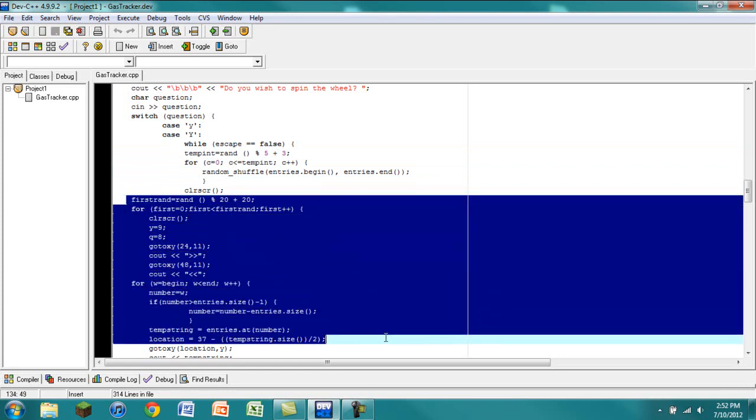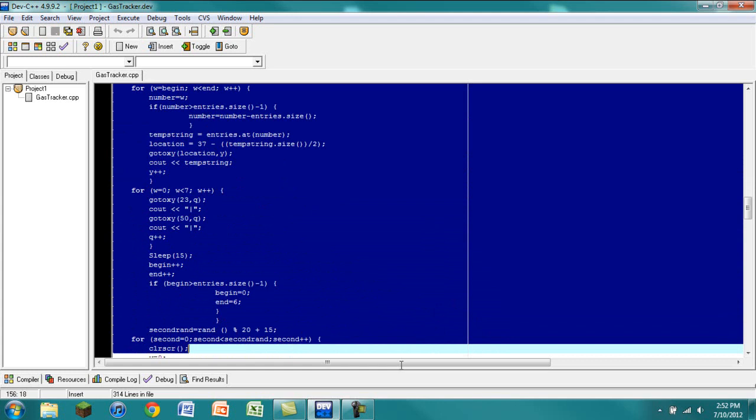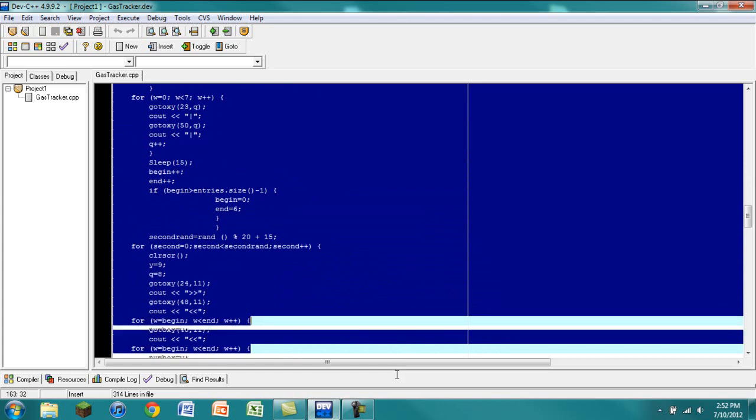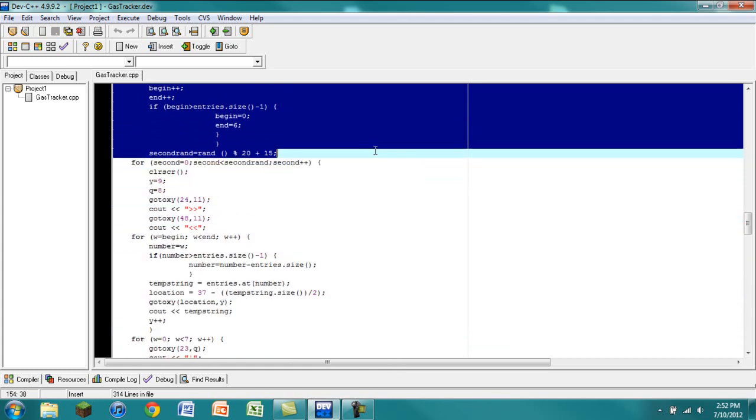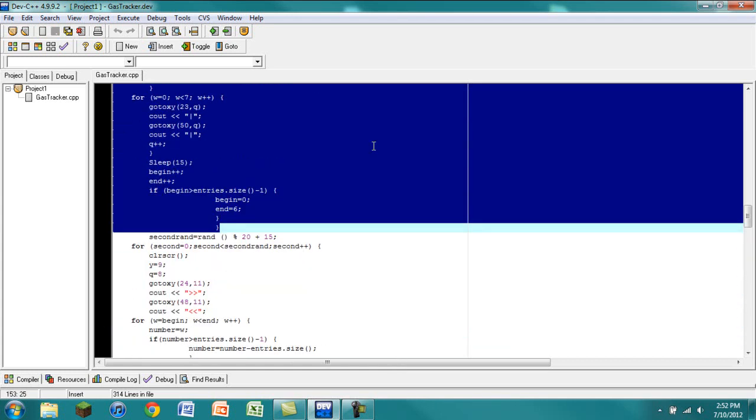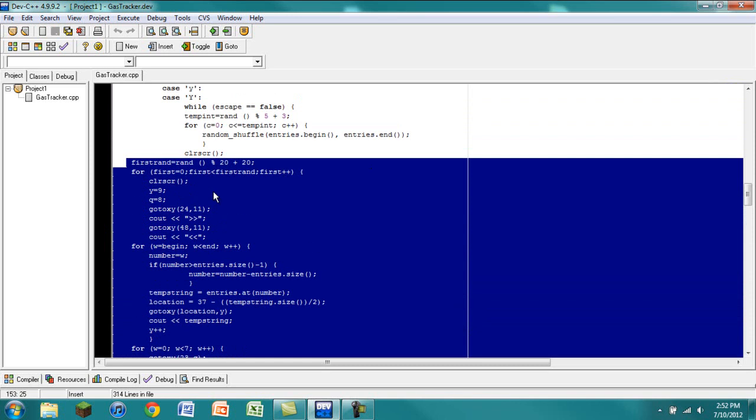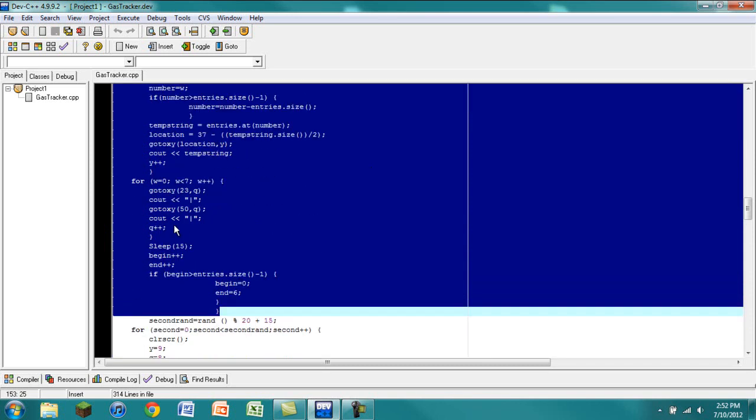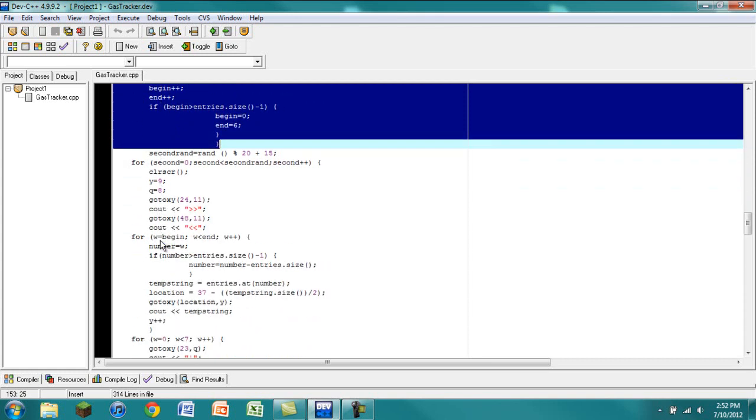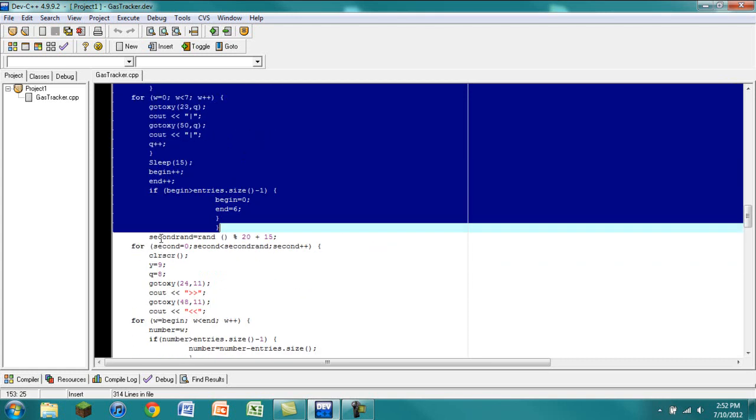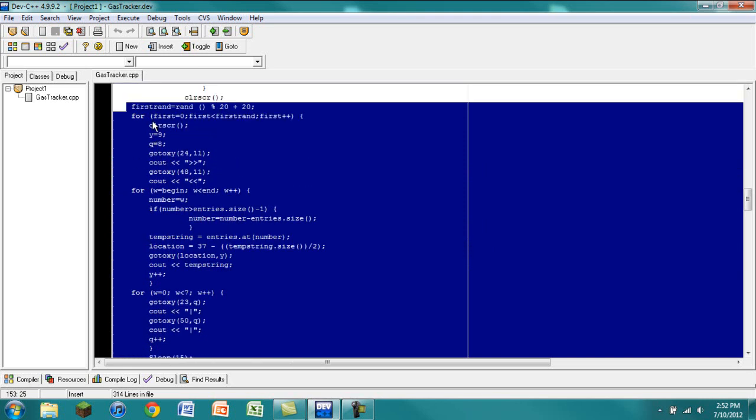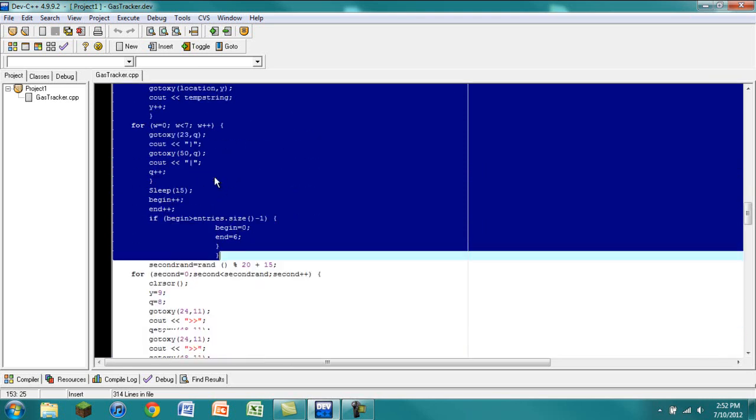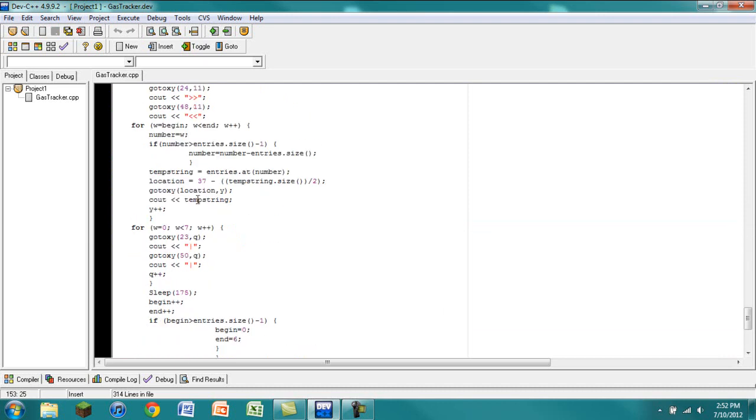Right here is where it picks the first one. This is the main part of the code right here. And it just repeats this five different times. Each time, this thing right here, sleep, which says how long it waits in between a spin, basically increases to make it look like it's slowing down. Yeah, this is pretty complicated. I'm not really going to go over how I did this.